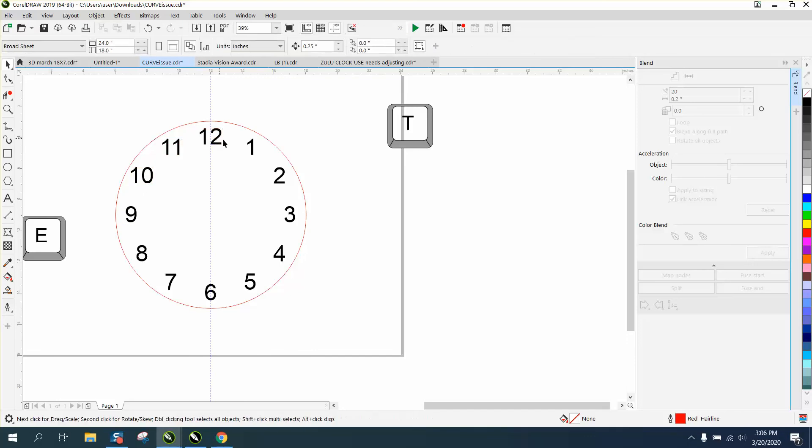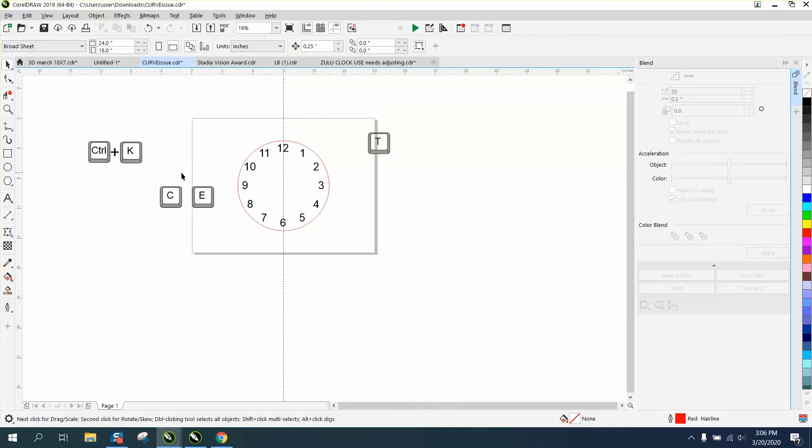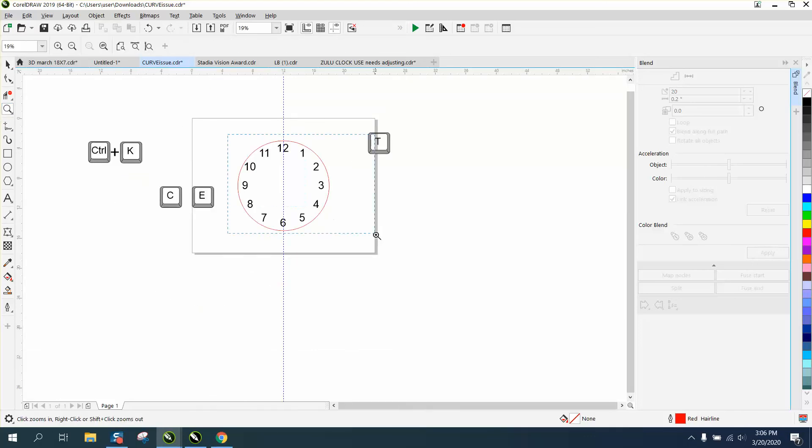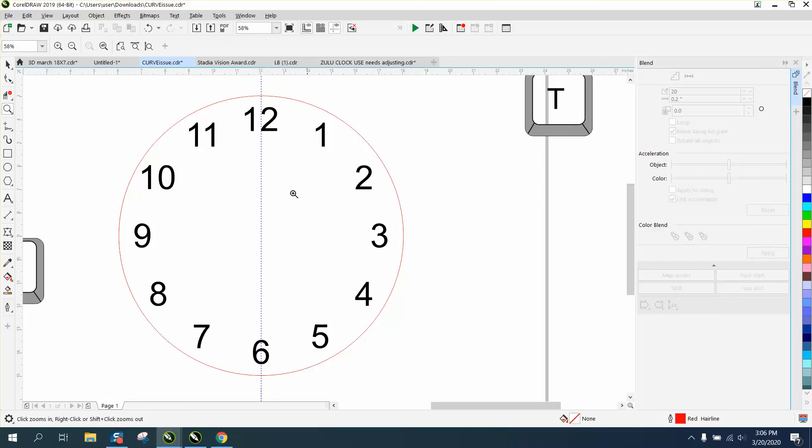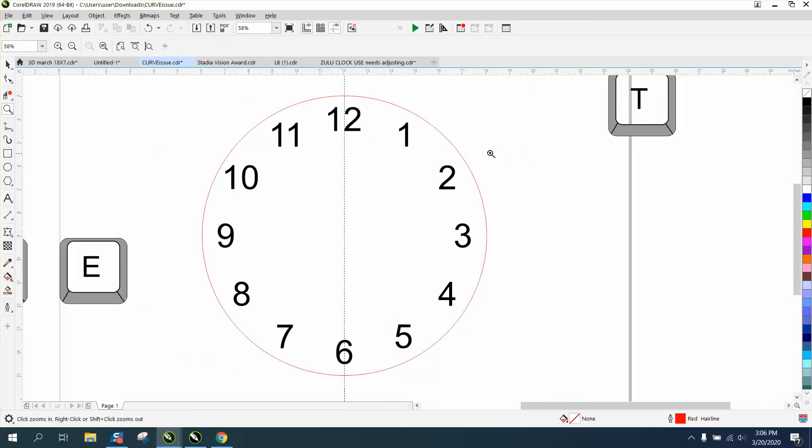If you're gonna cut out the outside too. So now your numbers are perfectly arranged using the blend tool. Just another way to do it. Hope that helped a little bit.